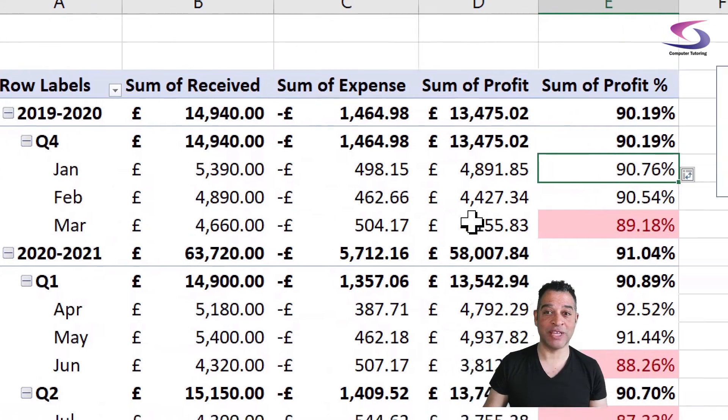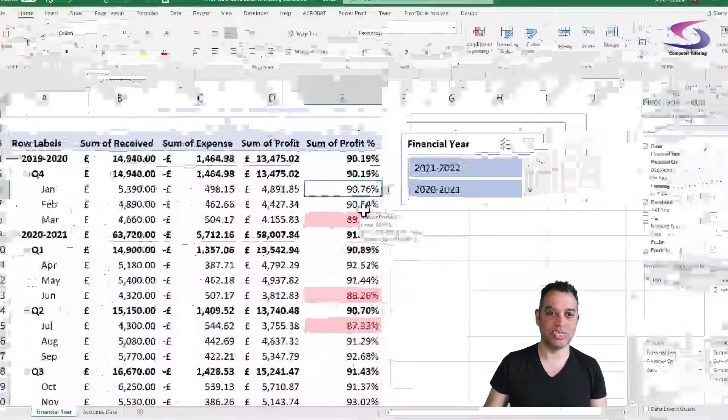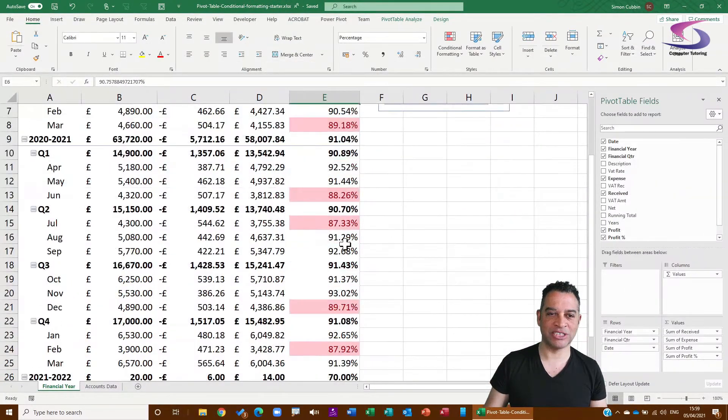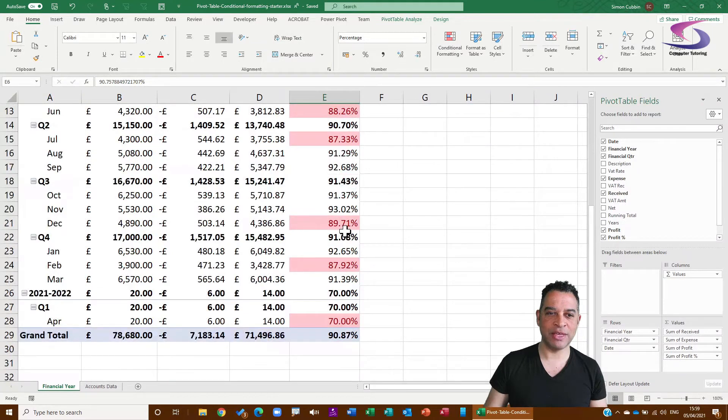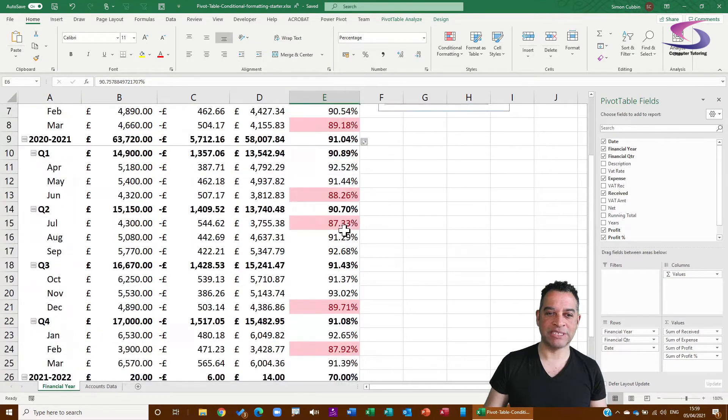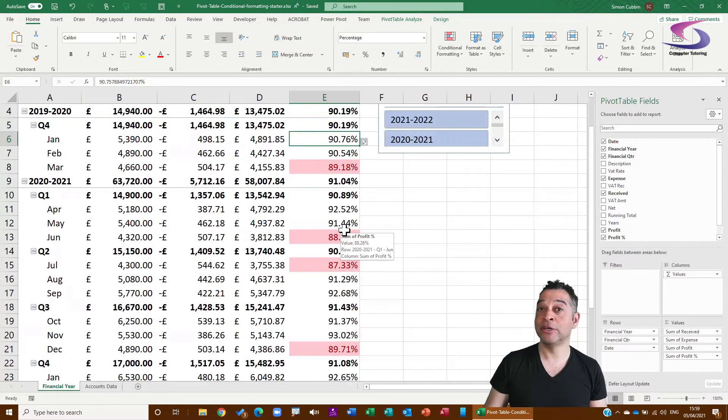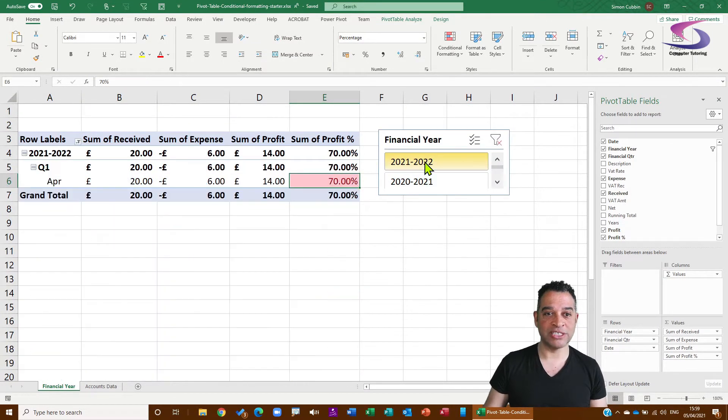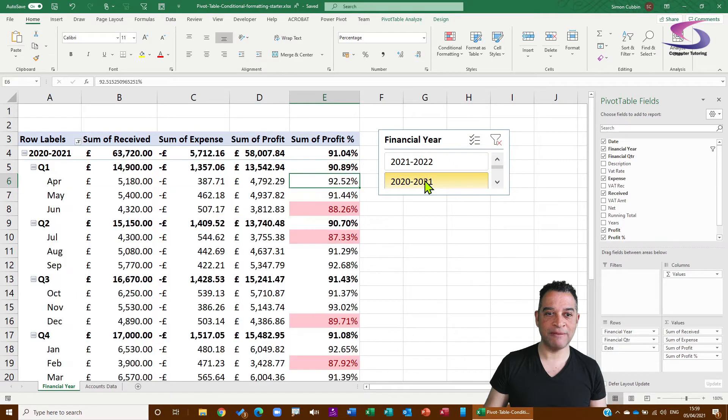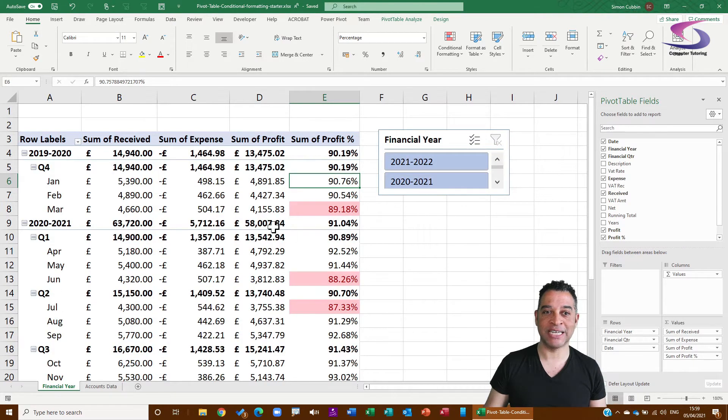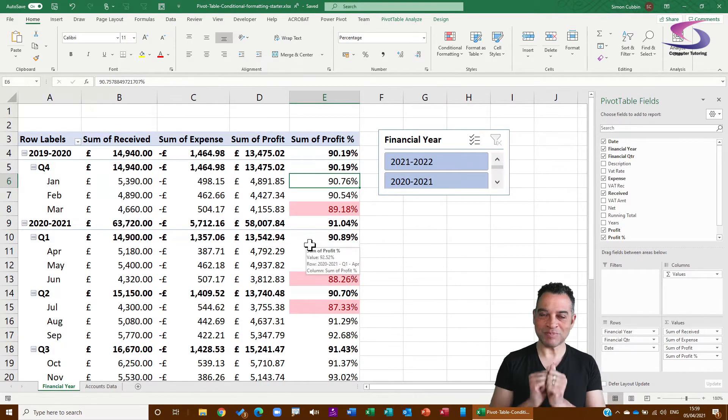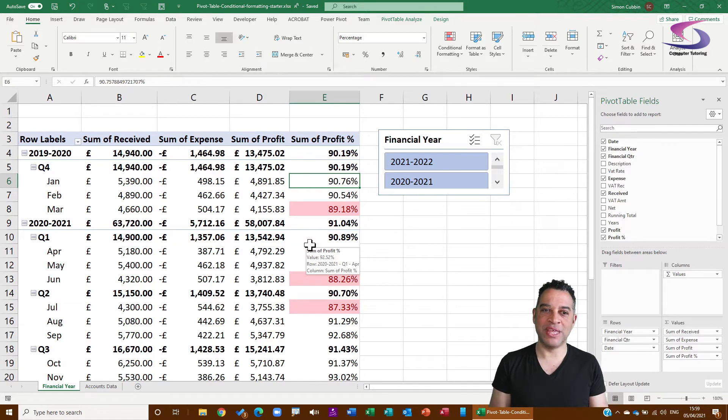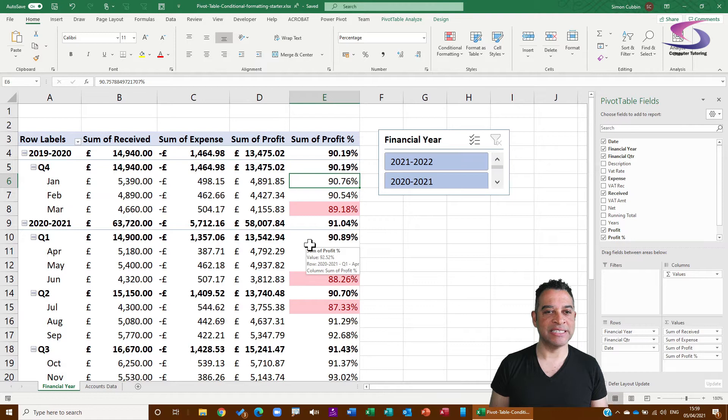And if you look carefully, you can now see that anything below 90% has come up in red. And what's more, if I start filtering the pivot table or updating and clearing the pivot table, then they update. So it's all looking rather good.